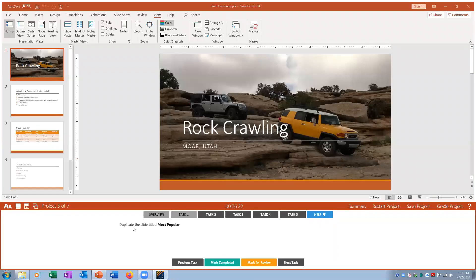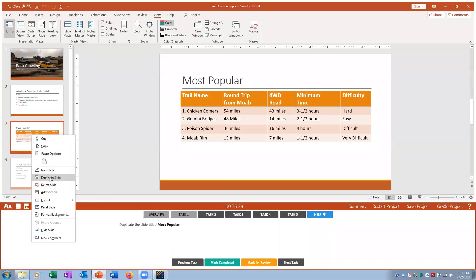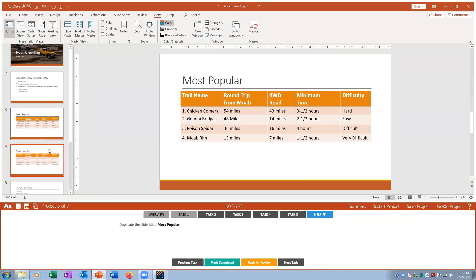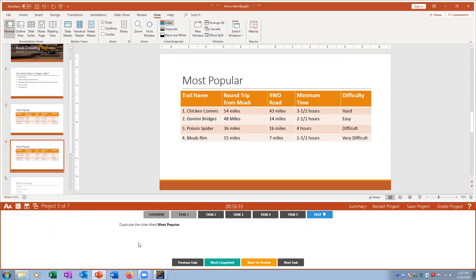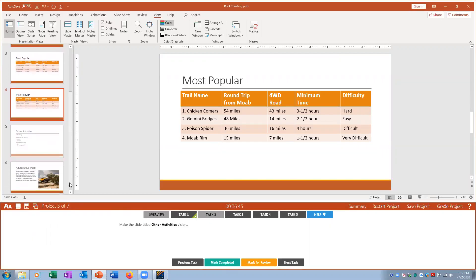Project three, task one: duplicate the slide titled 'Most Popular.' I right-click on it and choose Duplicate Slide — it now becomes slide four. Mark that complete.